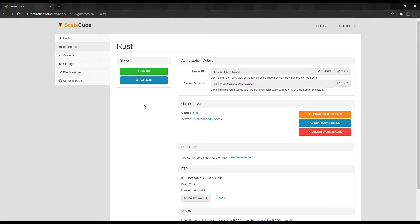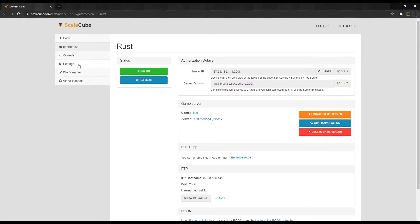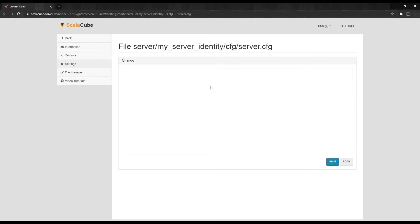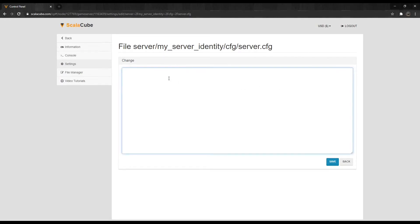Locate Settings. Find the server.cfg configuration file and enter it by clicking on Change. Add a line for server.url, quotation marks, link to your site, quotation marks — with the link to your site replaced by your actual site address.